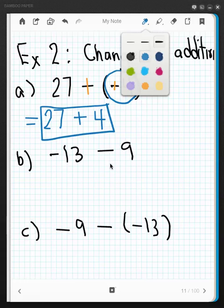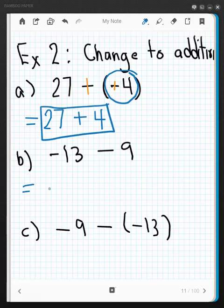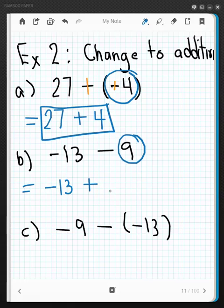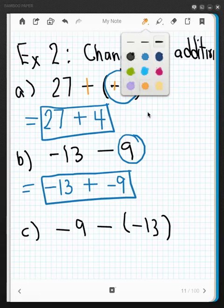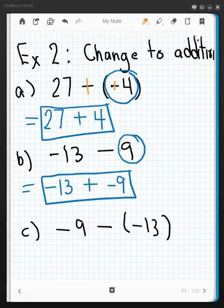Next example: start with the minuend, negative 13, and add to that the opposite of the subtrahend. The subtrahend is 9, and its opposite is negative 9. That is the change to an addition problem. Using the kinesthetic approach: negative 13, change subtraction to plus, and since there's no sign on the 9, make it negative — giving you negative 13 plus negative 9.